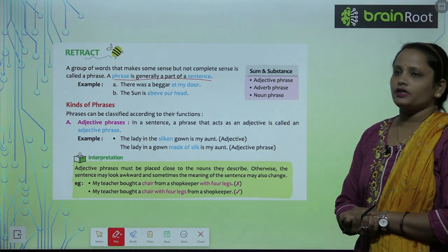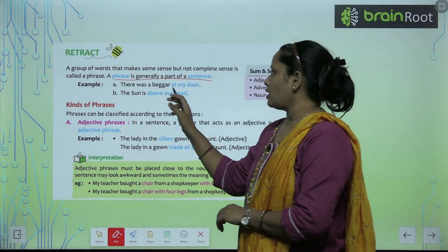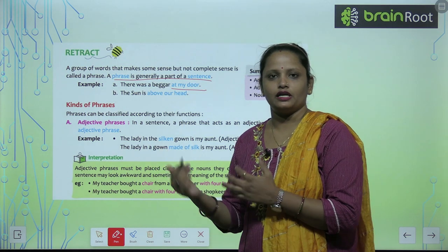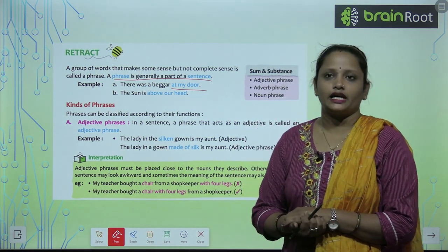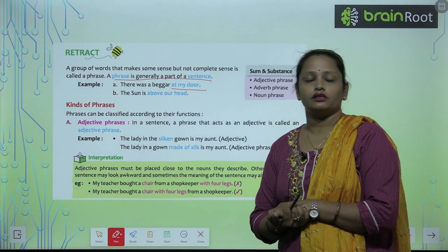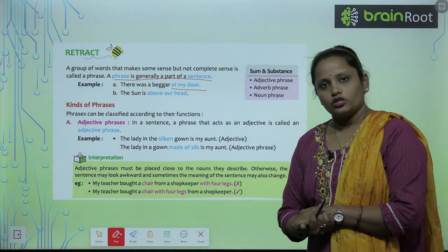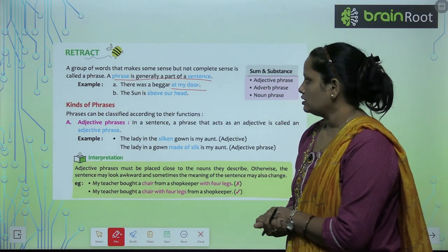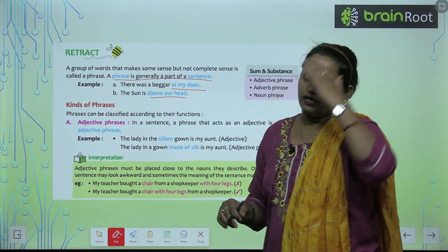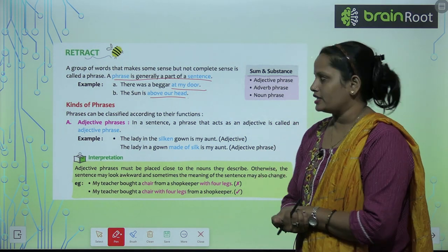Now the example is: there was a beggar at my door. So 'at my door' — mere darwaze pe — will feel incomplete on its own. Lekin agar iske saath likh diya 'there was a beggar at my door,' mere darwaze pe ek bikhari khada hai — so this will be complete. Another example: the sun is above our head — hamare sir ke upar. So this is a phrase.